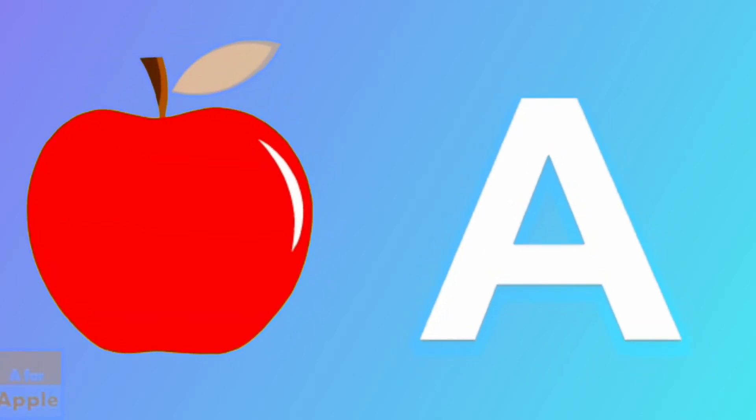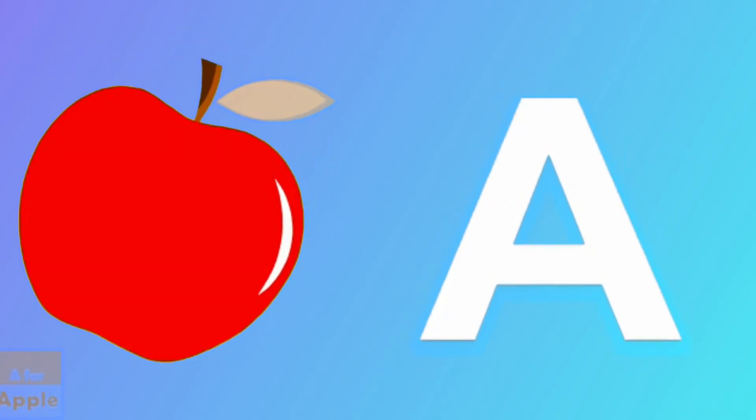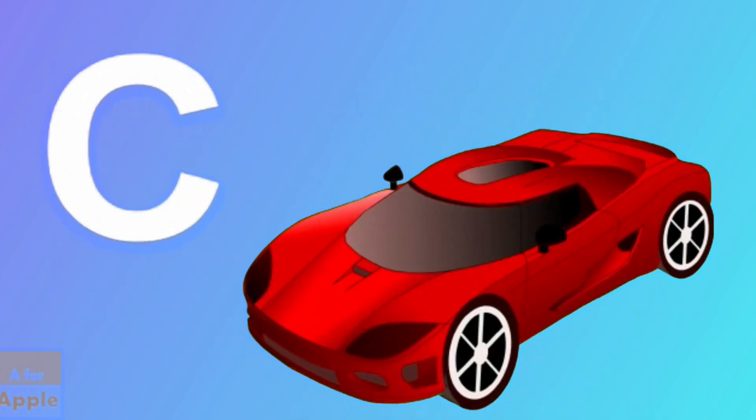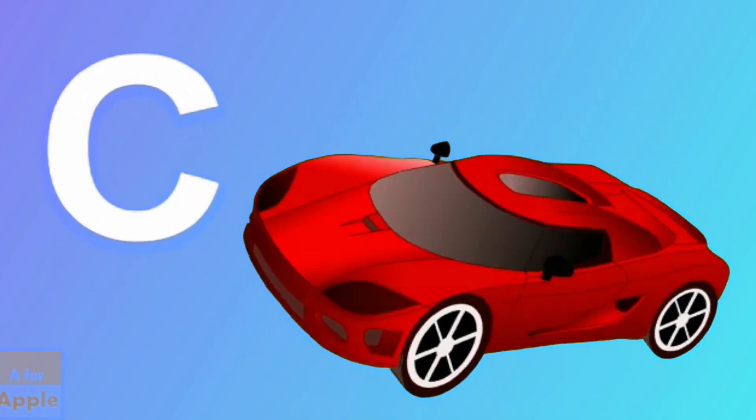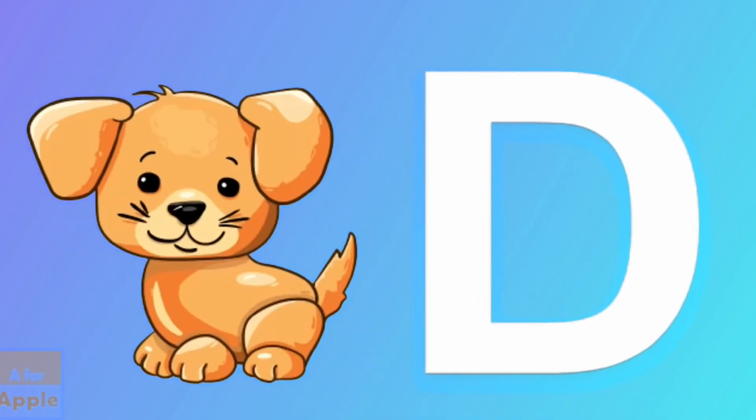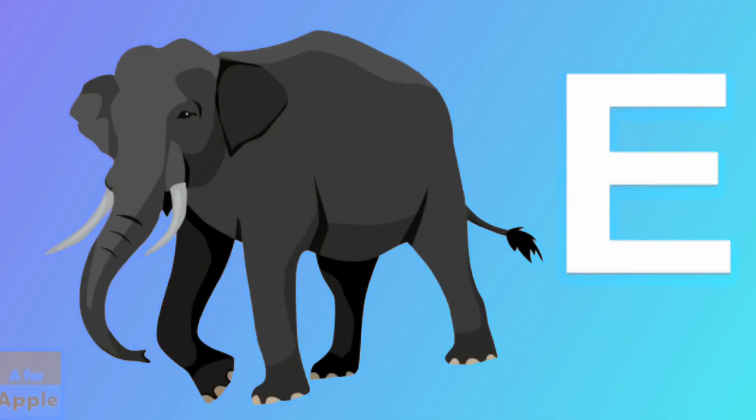A for apple, apple. B for ball, ball. C for car, car. D for dog, dog. E for elephant, elephant.